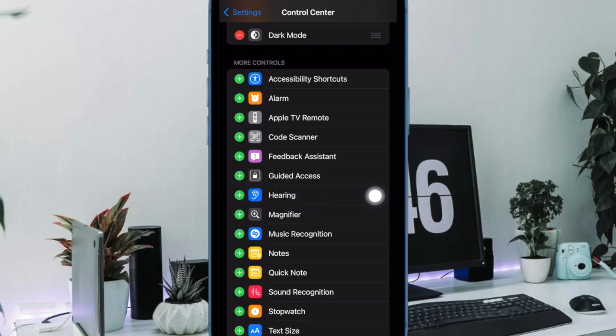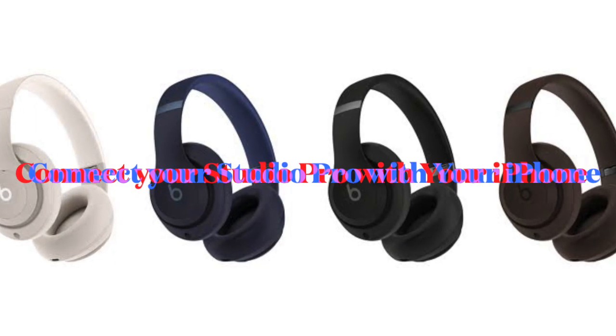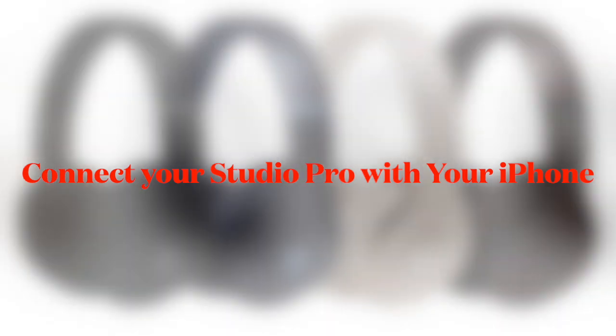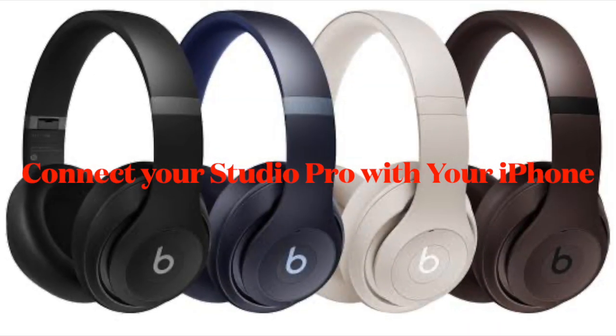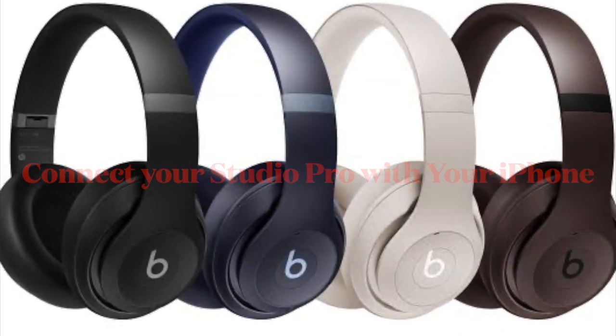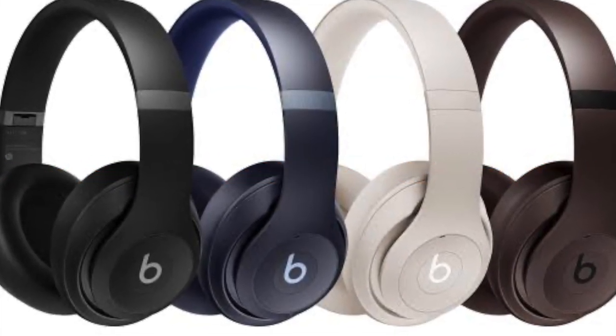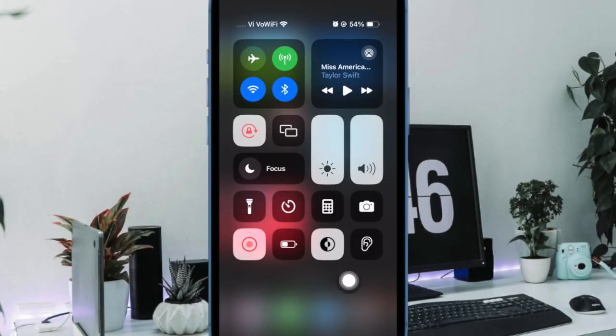Then put your Beats Studio Pro headphones on and connect them to your iPhone or iPad in the usual way. Then open the Control Center on your device.